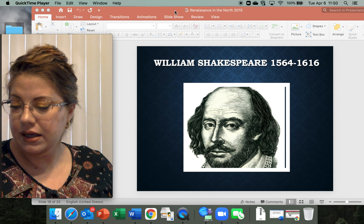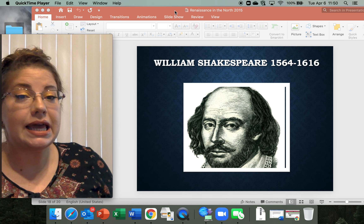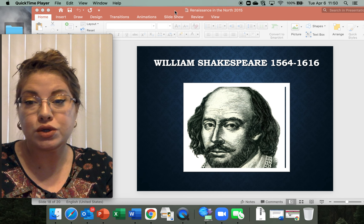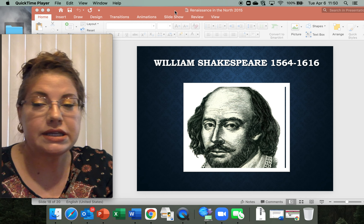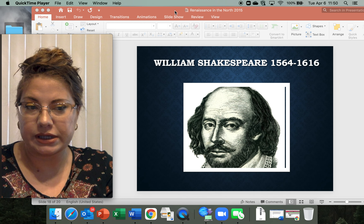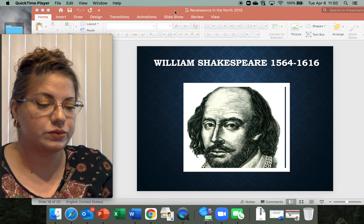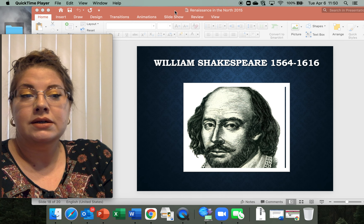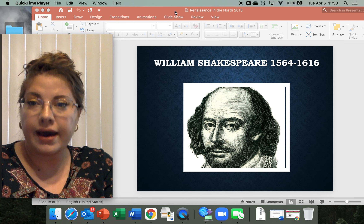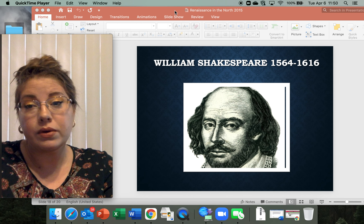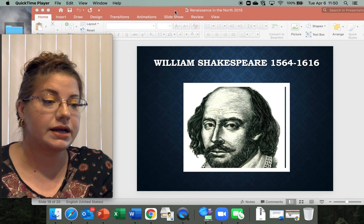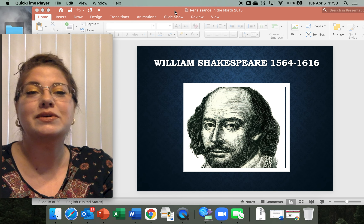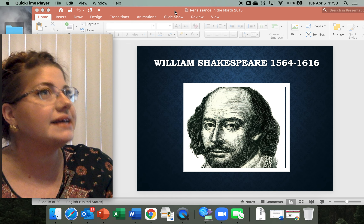Welcome back, everybody. Let us do an itty-bitty little intro to literature critique, especially poetry. We're covering the Northern Renaissance right now, and Shakespeare was part of that action. So while we're in the Northern Renaissance, we might as well take our five minutes of Shakespeare because we can't just pass it up.